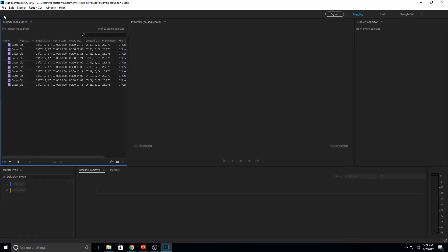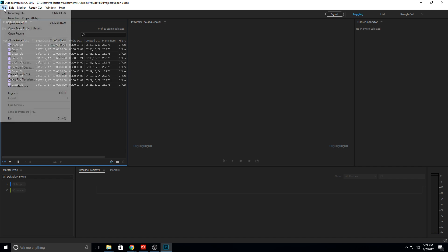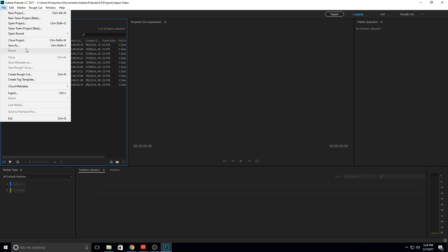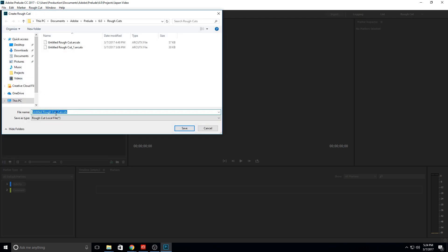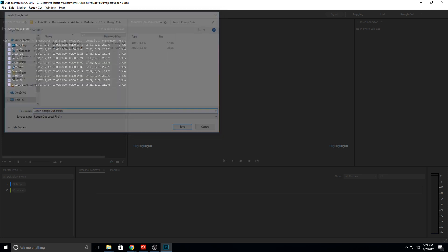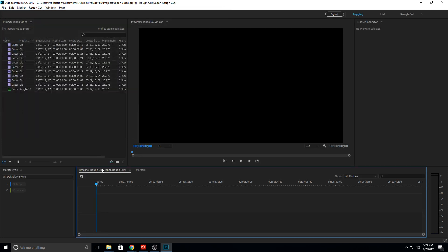This is a really important feature of this program — we can actually create a rough cut of it all. So we go and click Create Rough Cut, and let's just save it as 'japan_rough_cut.' Click OK and now what we have down here is a rough cut.